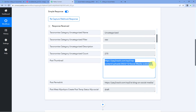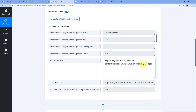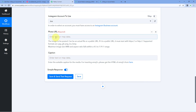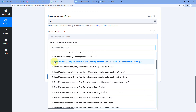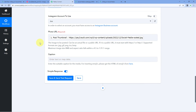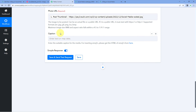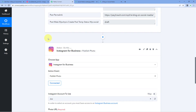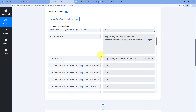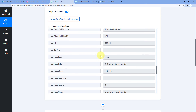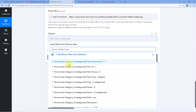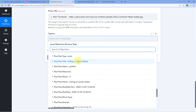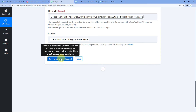From WordPress, we received the details of the new post including the URL of the post thumbnail image, and we are going to post that same image on Instagram. We need to map the thumbnail URL response into the Photo URL field. Simply click on the field and from the dropdown below, select the thumbnail URL response and map it. After this, the next field asks for the Caption. We want to add the blog post title as the caption, so click on the caption field, select the blog title response from the dropdown, and map it.